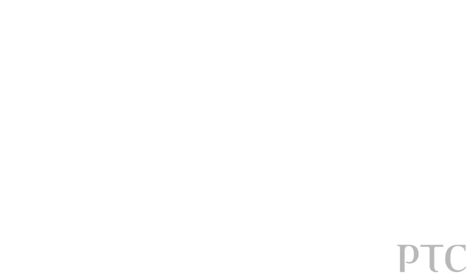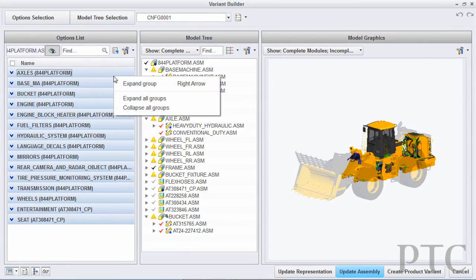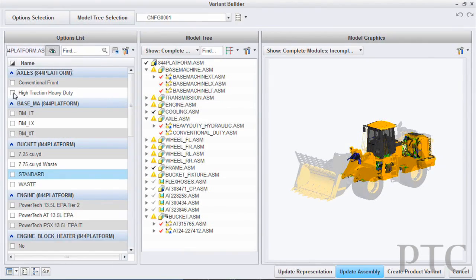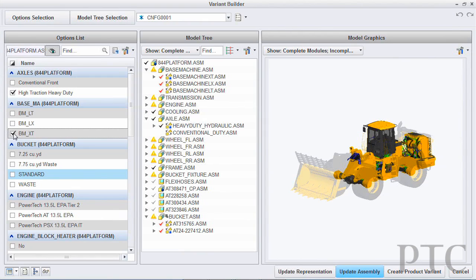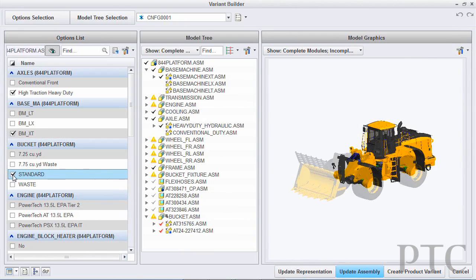This is the first app that features our AnyBOM assembly technology, which connects Creo intimately with Windchill to generate and validate precise 3D representations of your product configurations defined by an individual bill of material from the Windchill environment.